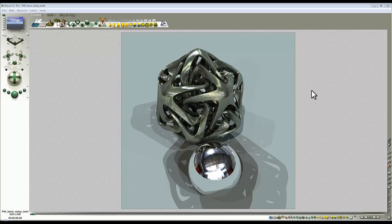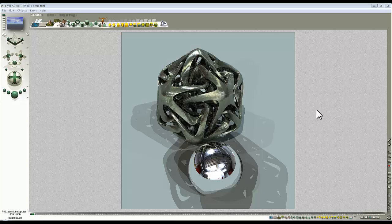Bryce has got some intelligent mapping modes that allow you to get around this problem, but Octane doesn't. And as I understand it, DAZ Studio also lacks the full range of mapping modes that Bryce has.